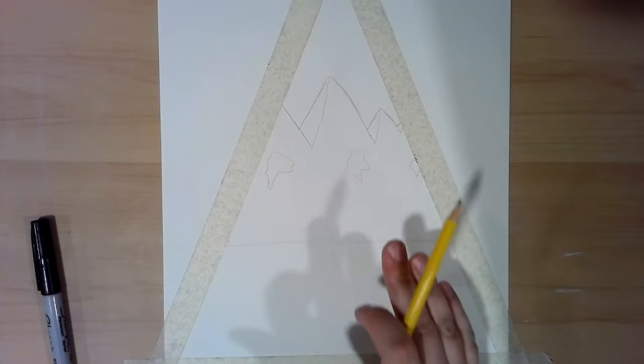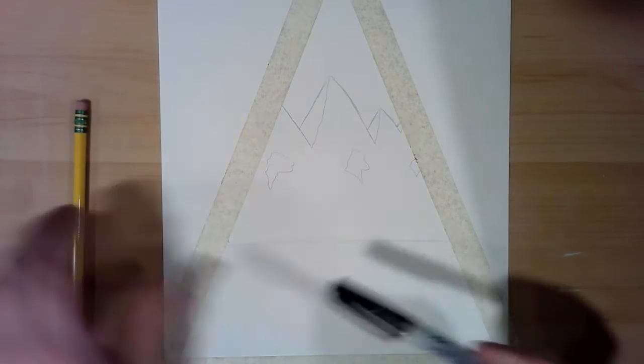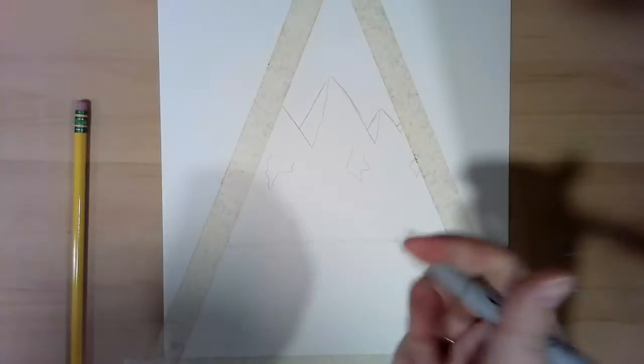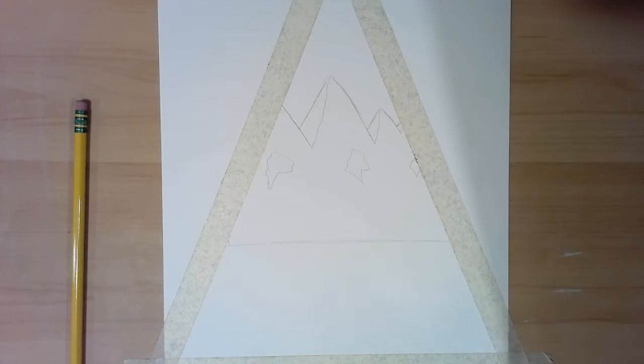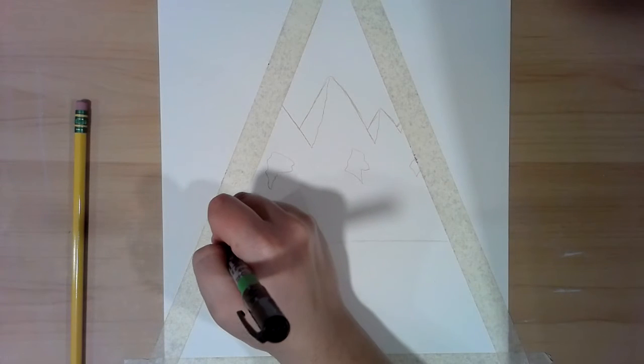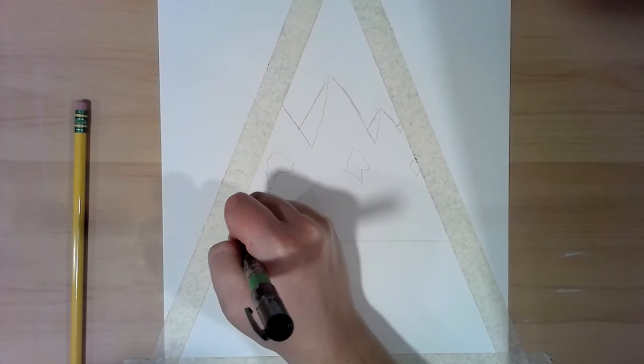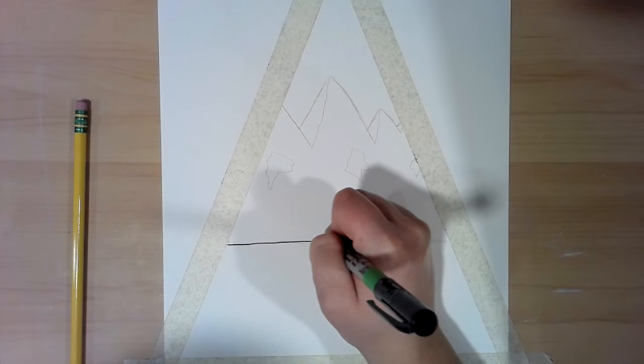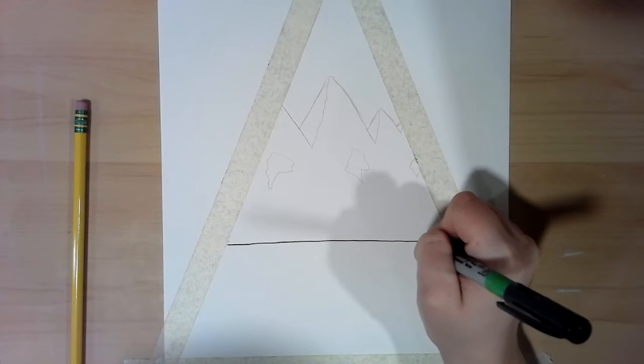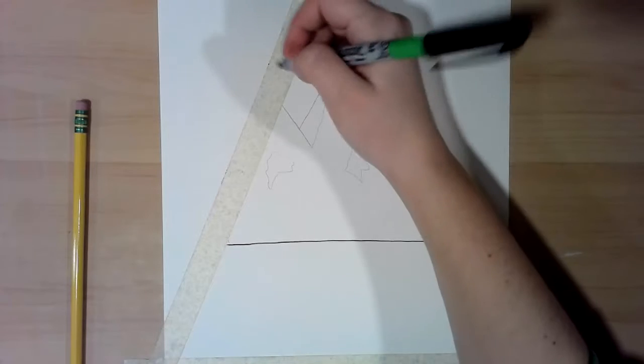Then we're gonna swap tools. I'm getting out my thin Sharpie, and I'm gonna start by adding a nice line across my horizon line.